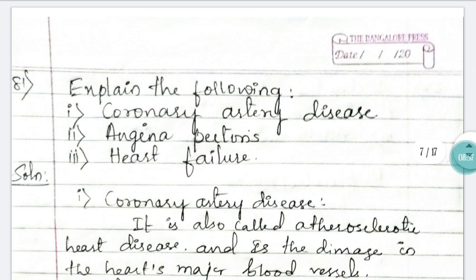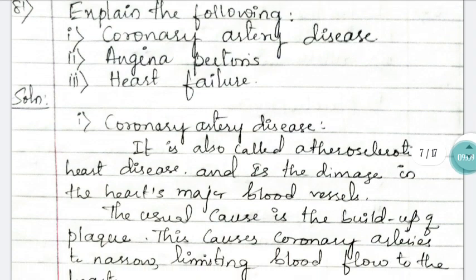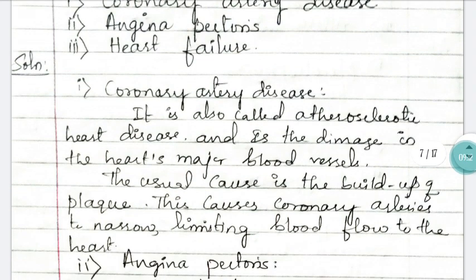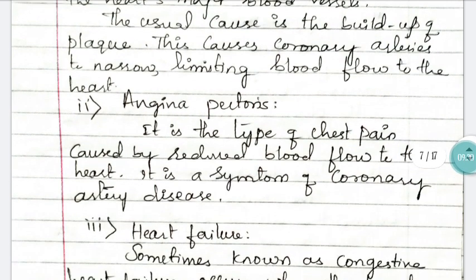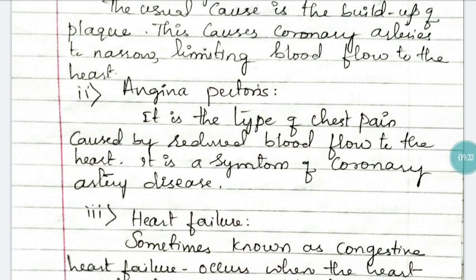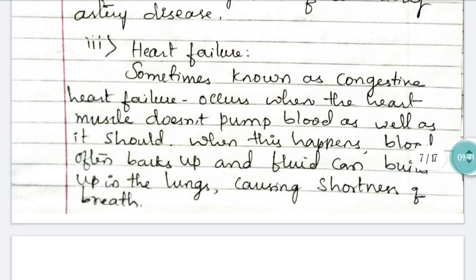Question 81: explain the following three diseases — coronary artery disease, also known as arteriosclerotic heart disease. It causes damage in the blood vessels, leading to narrowing and limiting of blood flow to the heart, which in turn causes chest pain and heart failure. All three diseases mentioned are interlinked with each other. The detailed answer is written on the slide.